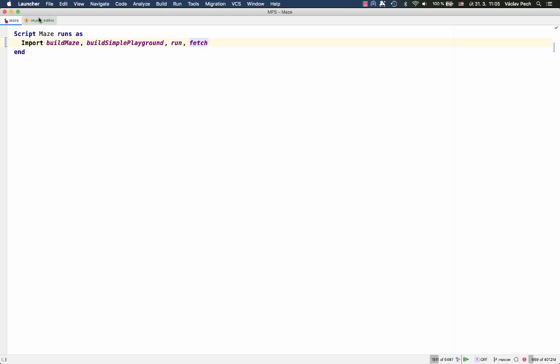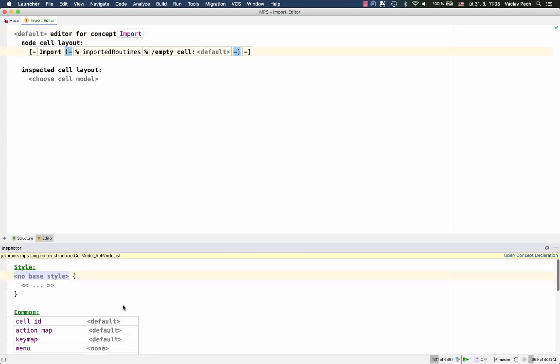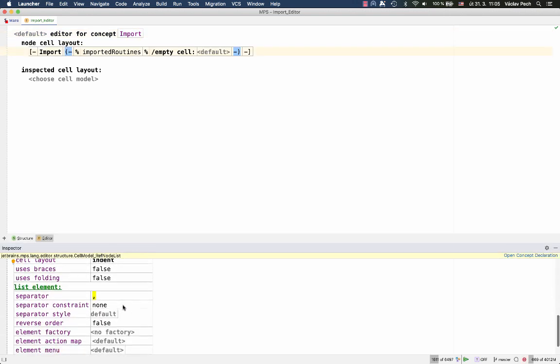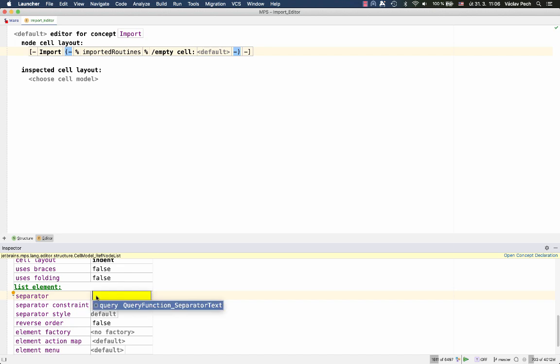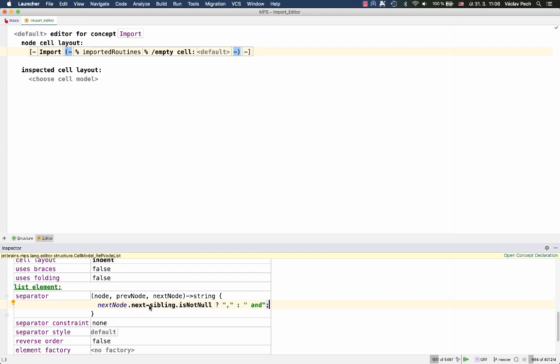MPS now allows you to do that. So for this collection, I can go to the separator, and instead of hard coding a comma separator, I can choose a query, and then just detect if the next node, so the node that will be behind the separator I'm now returning, if it has no next sibling, then that's the last one in the collection. So I want to use separator end.